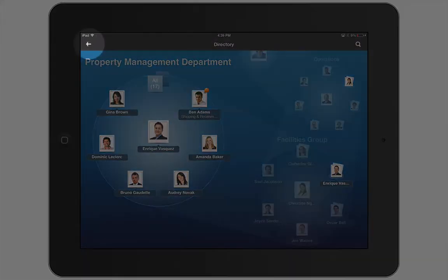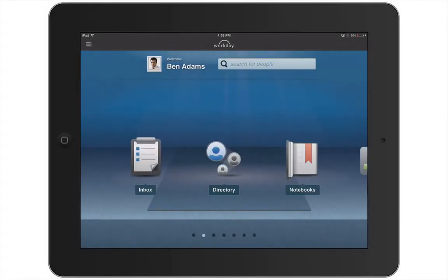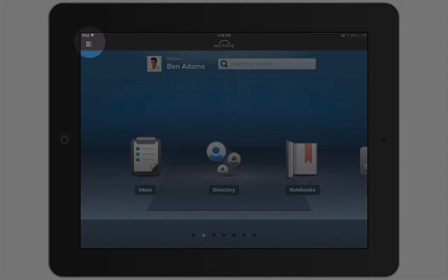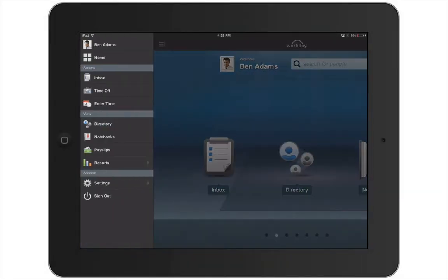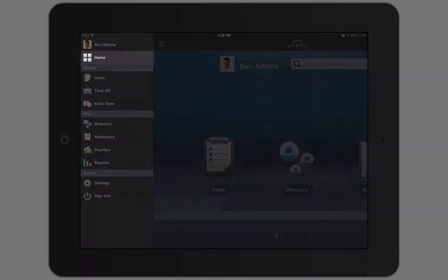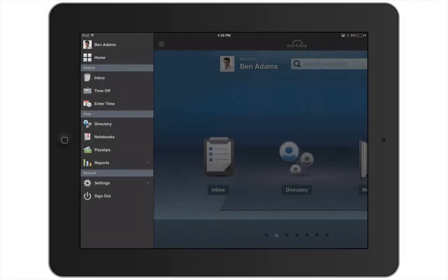Tap the back arrow to return to the previous screen. Another way to navigate the app is from the menu. Tap the button in the top left corner to expand the menu. All of the worklets are listed here and allow you to quickly get to the information you're looking for. To return to the home screen, just tap Home or tap in the middle of the screen.